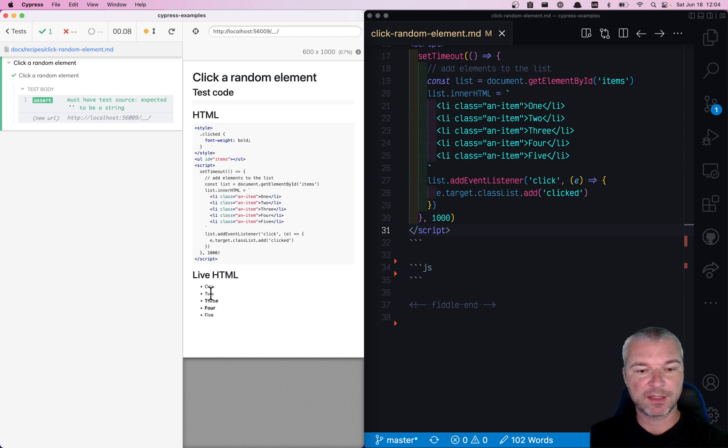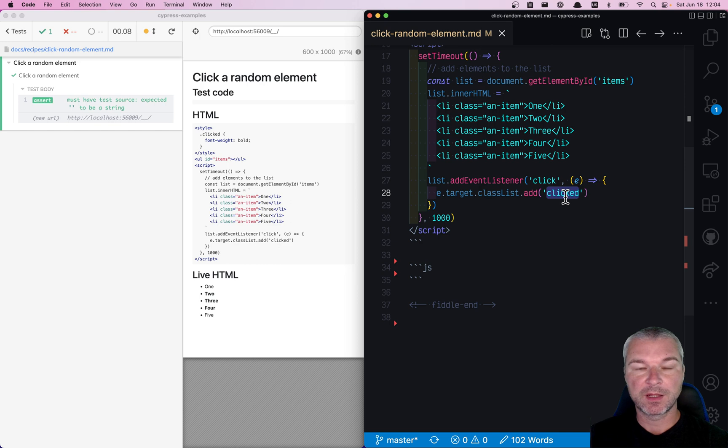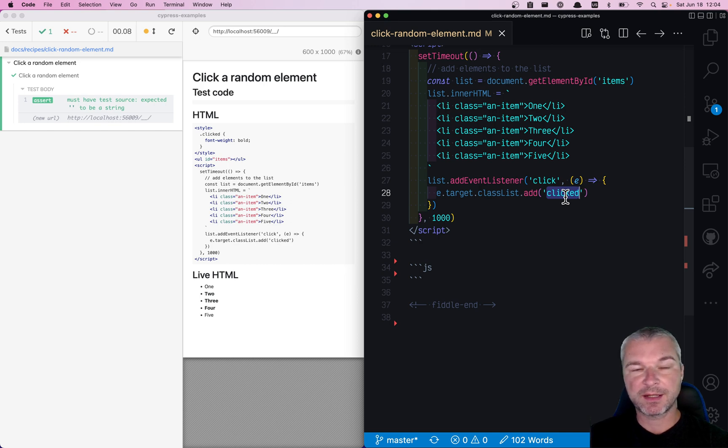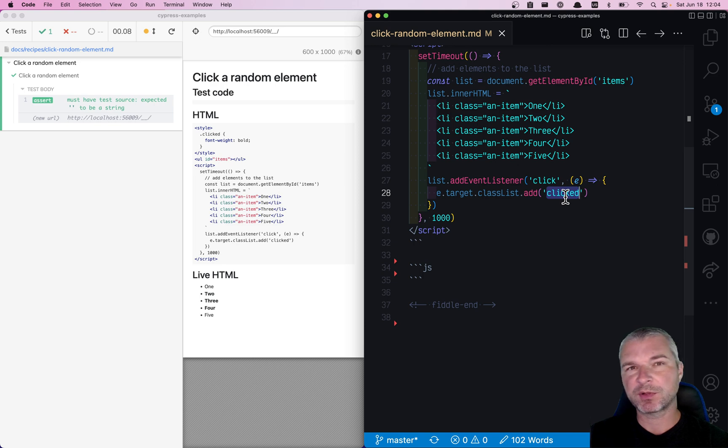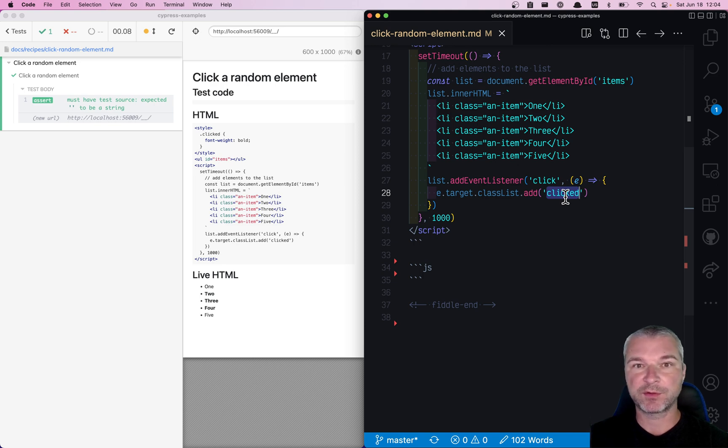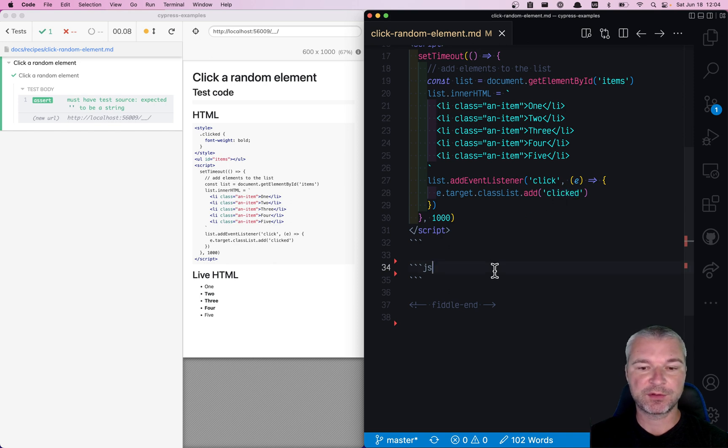When you click an item, it gets a class 'clicked'. So how do you pick a random element? Typically a test should never pick a random element. You always want to pick an element by index or value that you know, but sometimes you have to do what you have to do.